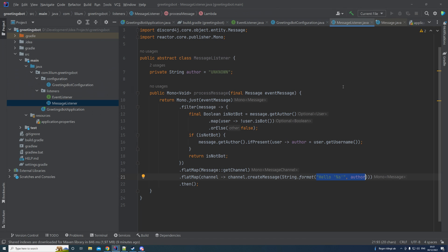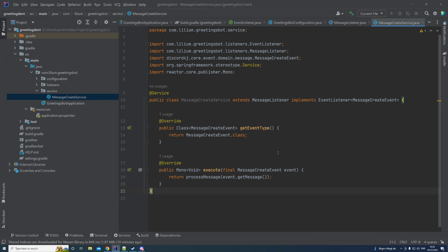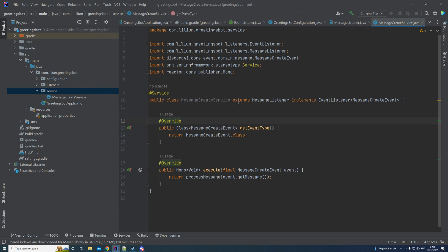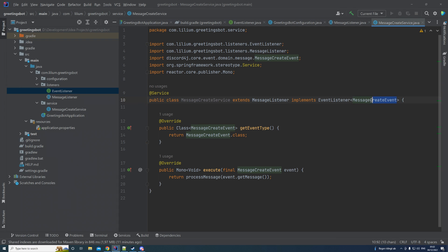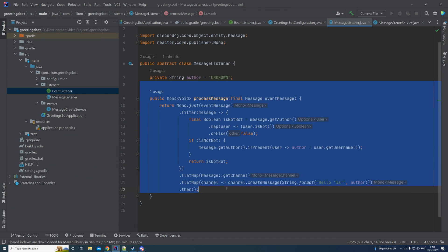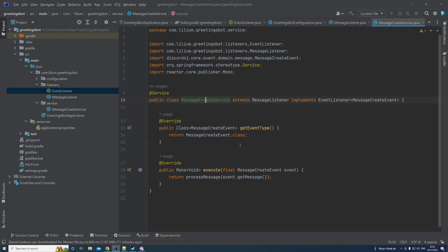Now let's create our MessageCreateListener. It's a service annotated with @Service from Spring, extending the message listener we just created and implementing the EventListener interface with the MessageCreateEvent type. We override two methods: getEventType and execute. The execute method calls processMessage with the message itself. If you wanted to differentiate between create and update messages you could do that here by passing in the event type.